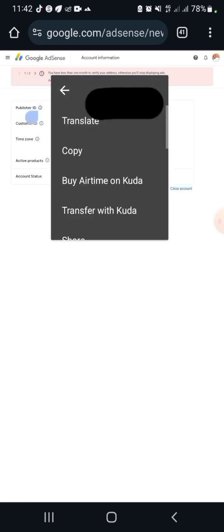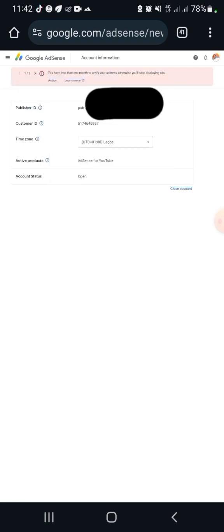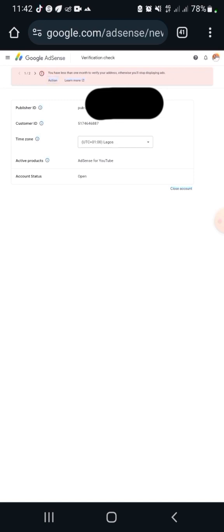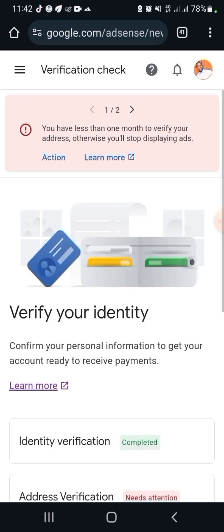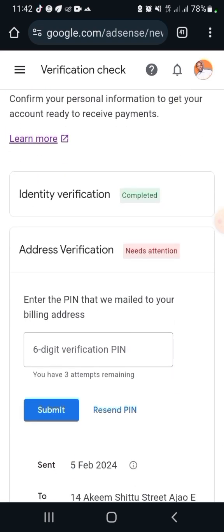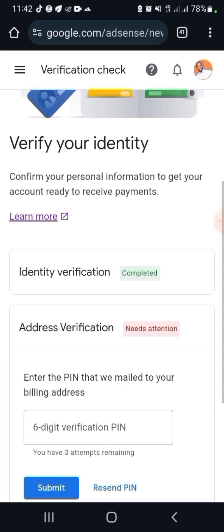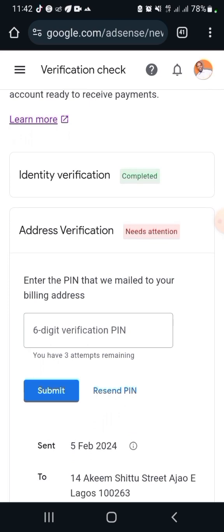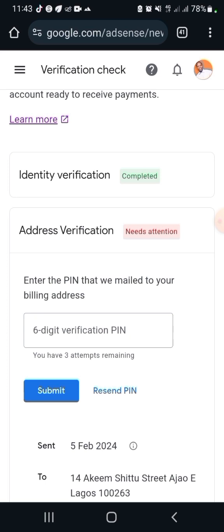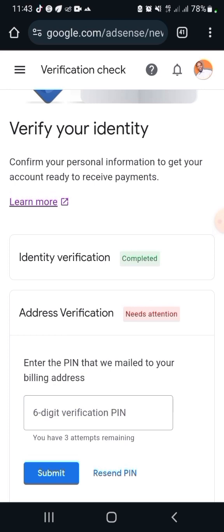Once I copy it, I can go ahead and click on the Action. Once I click on the action, I'm going to get the error message showing that identity verification is completed but address verification still needs to be done, which is what we want to do. But mind you, before you do this, you must have tried receiving the PIN three times — the first time waiting three weeks, the second time three weeks, the third time as well. If you do not get it via post, then you should do this electronic way.